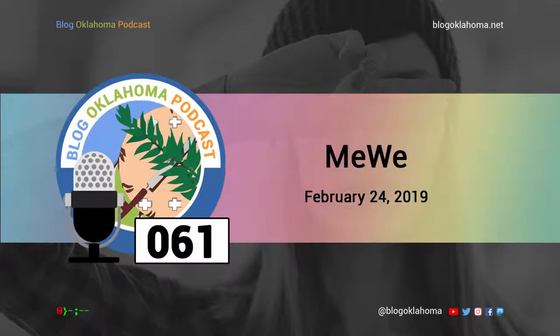In this episode, we take a look at a new social network, MeWe. Welcome to Blog Oklahoma.